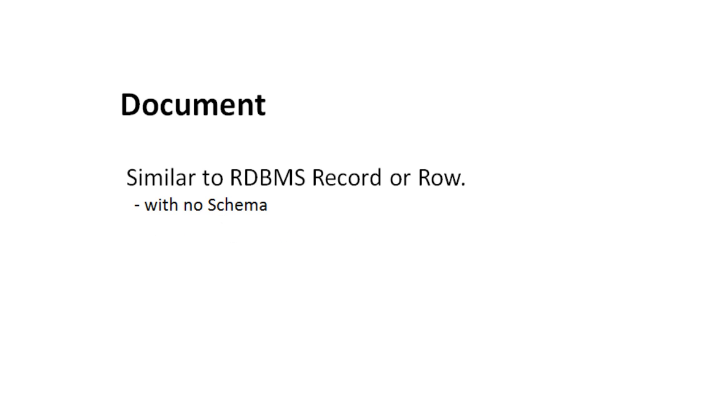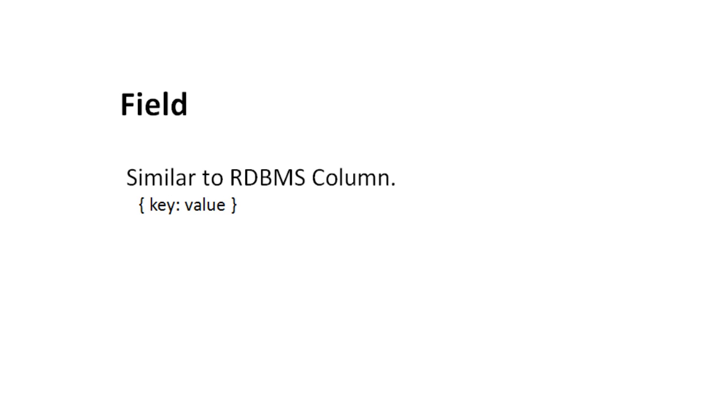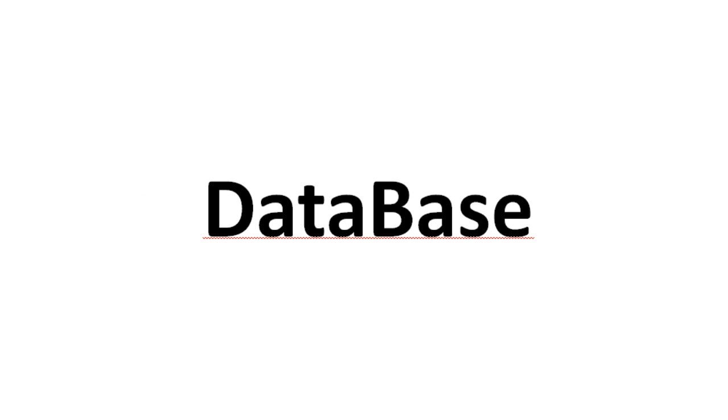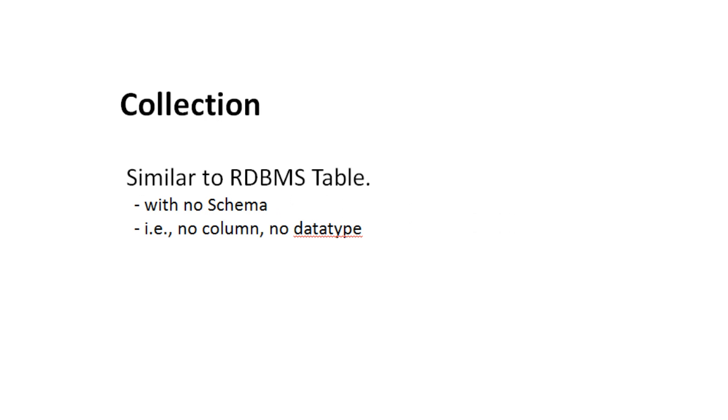The difference is there is no schema. The RDBMS record or row is called document here, and the field, that is the column, is called field in MongoDB and it is a collection of key value pairs.